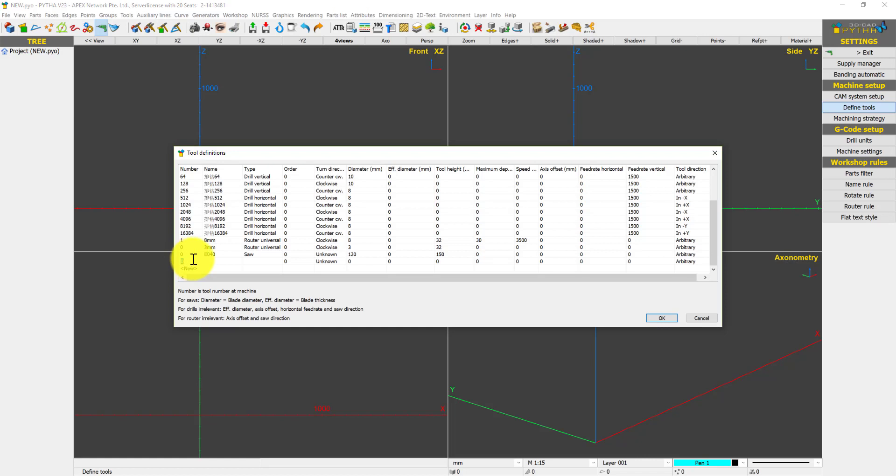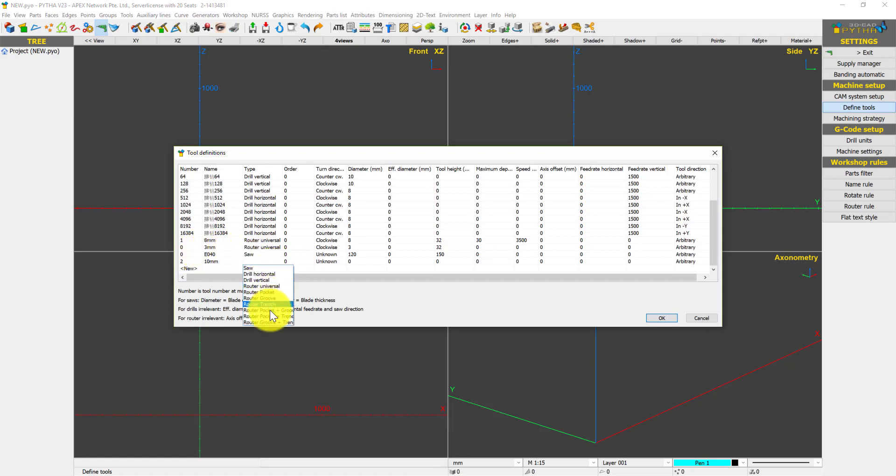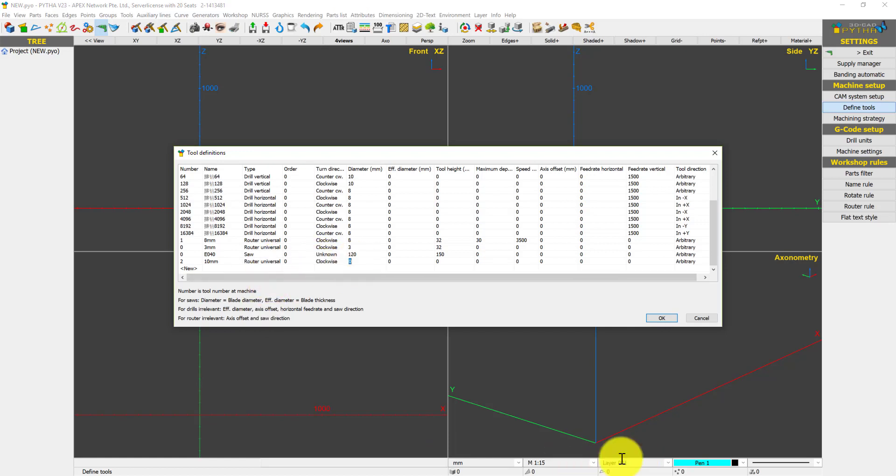Next, for the 10mm router, select router type as universal clockwise for most routers. For diameter of the router, key in 10mm.